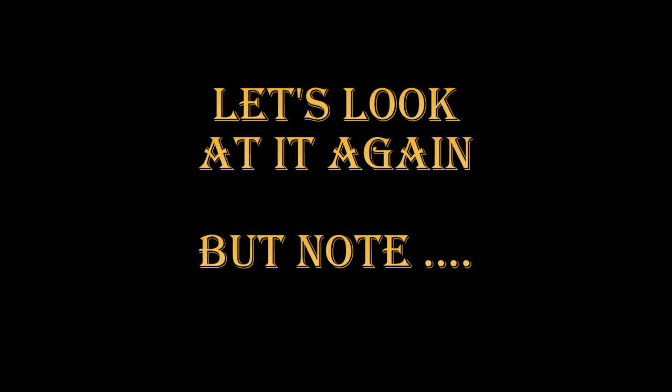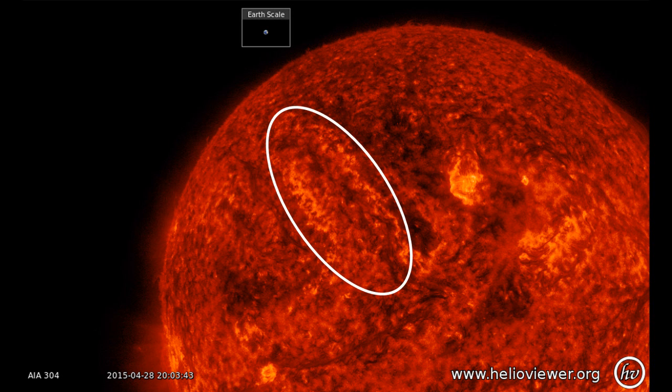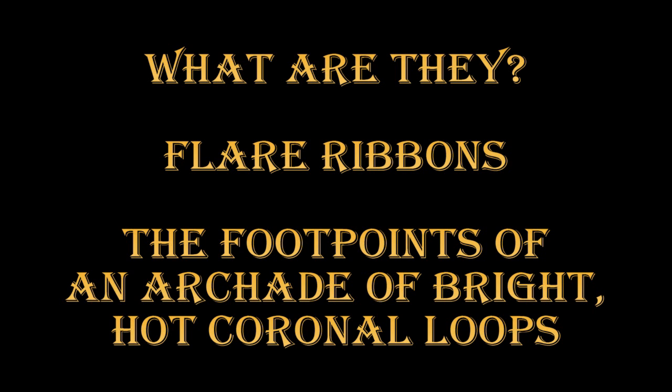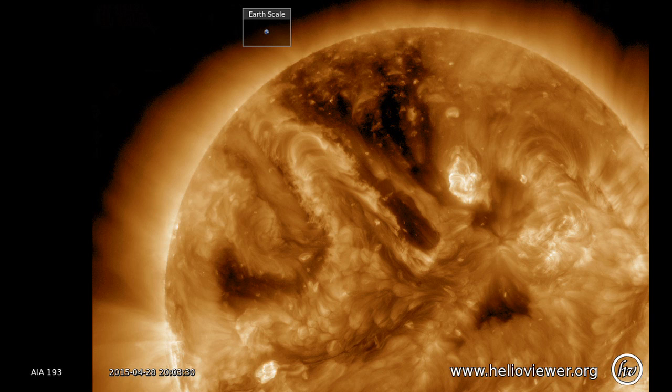Let's take another look at that movie. But this time note after the filament has erupted there are two bright areas that form and slowly spread apart. What are they? Those are called flare ribbons. They are the foot points of an arcade of bright hot coronal loops formed by the eruption of the filament. We can look at a higher temperature line from the AIA instrument and actually see the loops. This is a line showing coronal plasma at about 1 million degrees and you can clearly see the arcade of loops there.